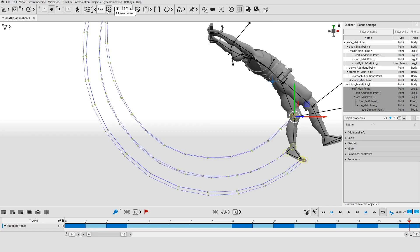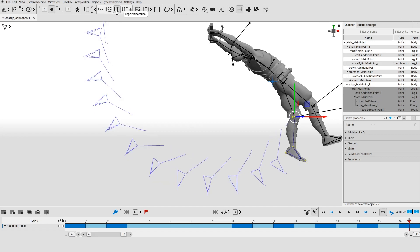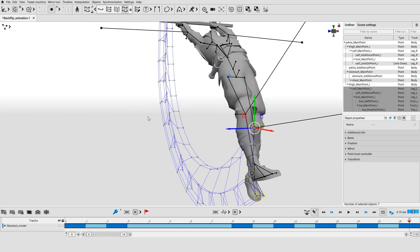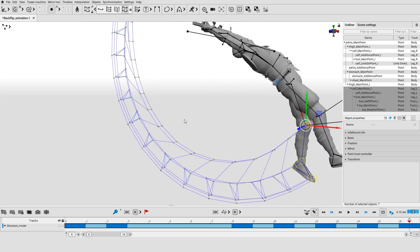The second available mode shows trajectories of every selected object. The next one shows positions of the edges that connect selected point controllers. The last one shows both point controllers and edges between them.